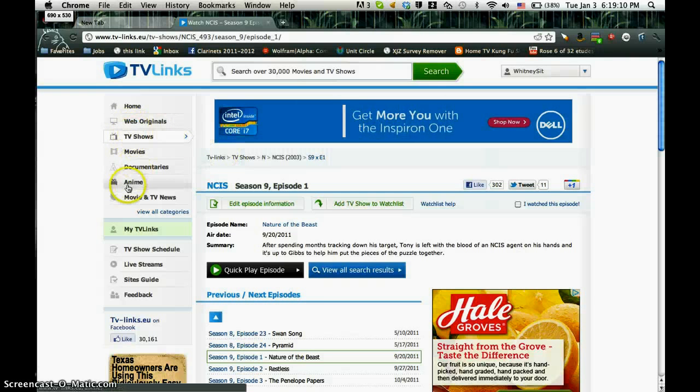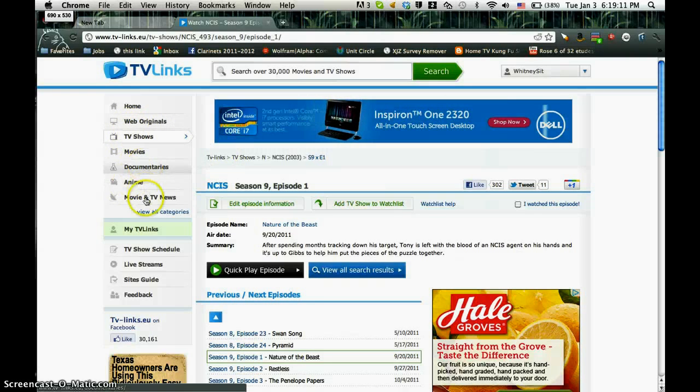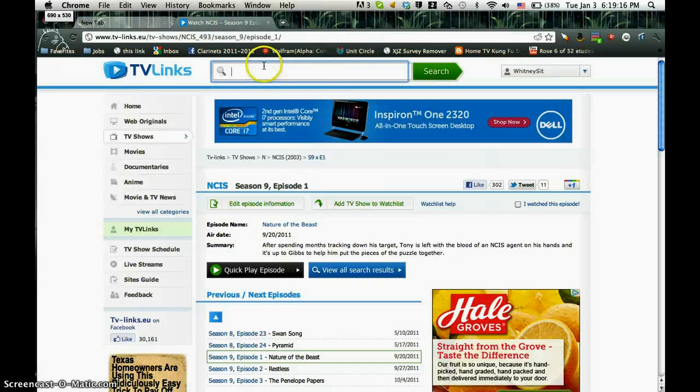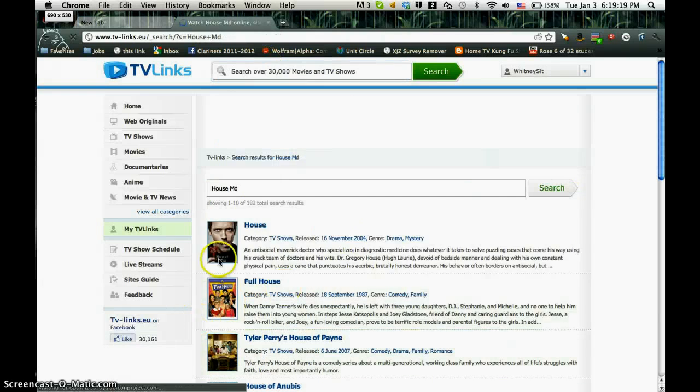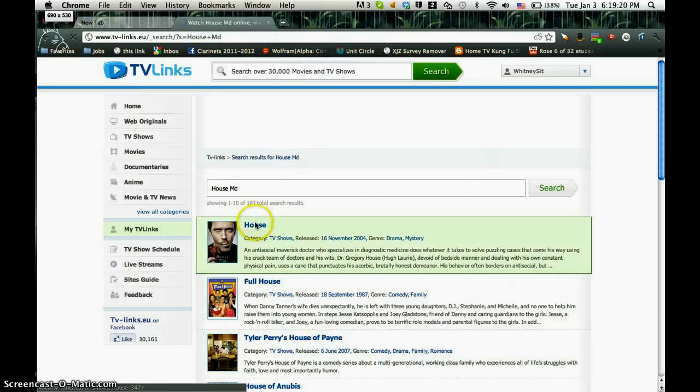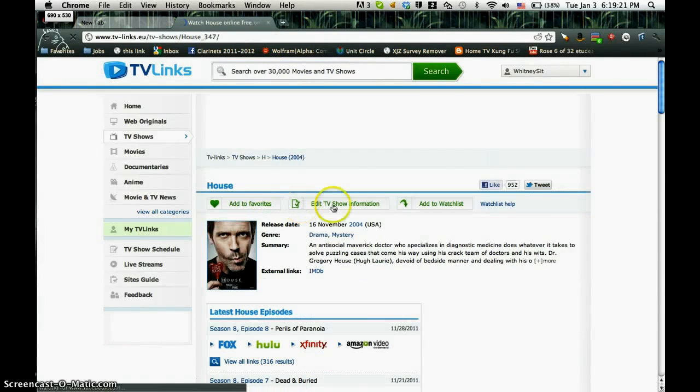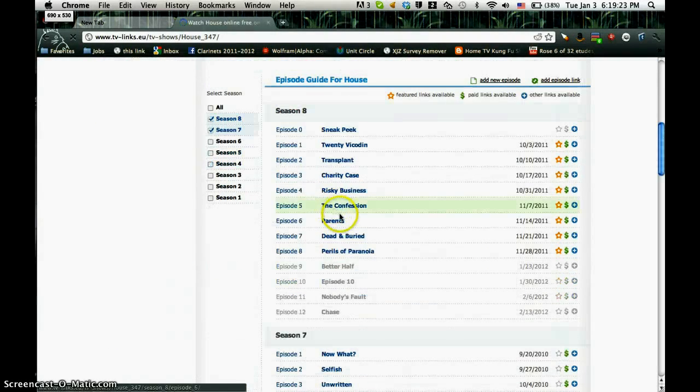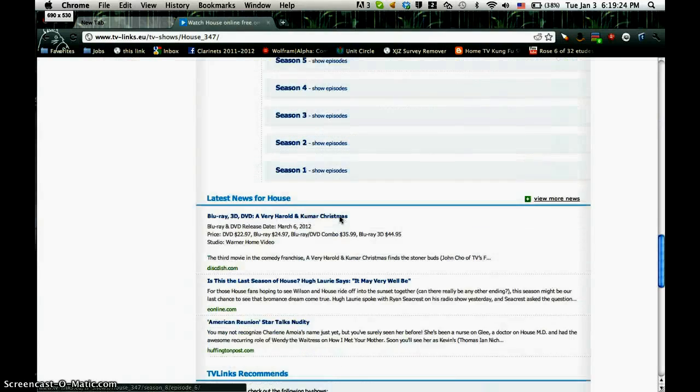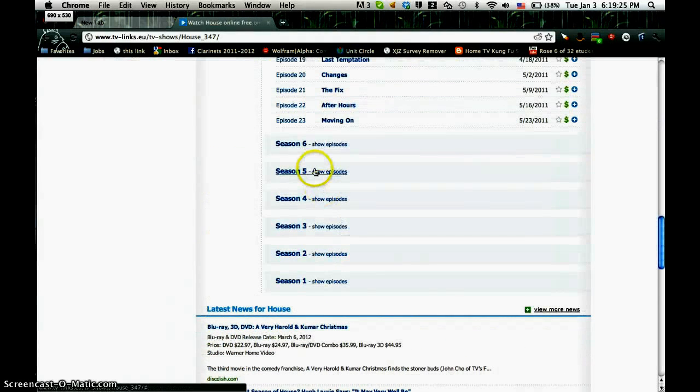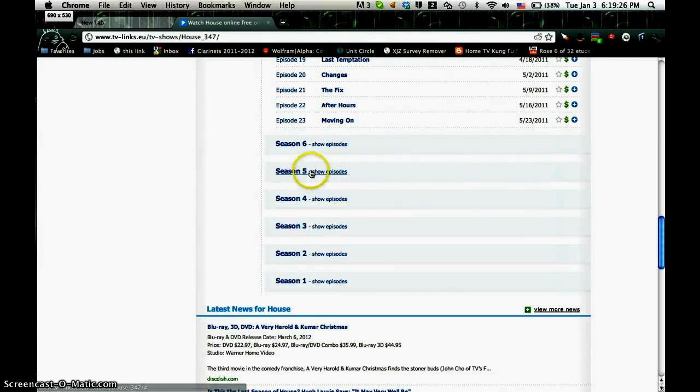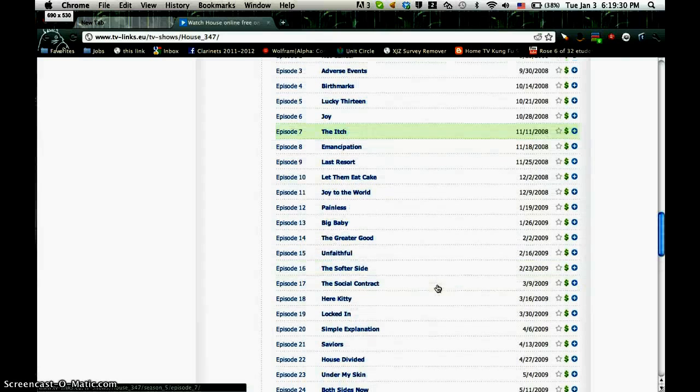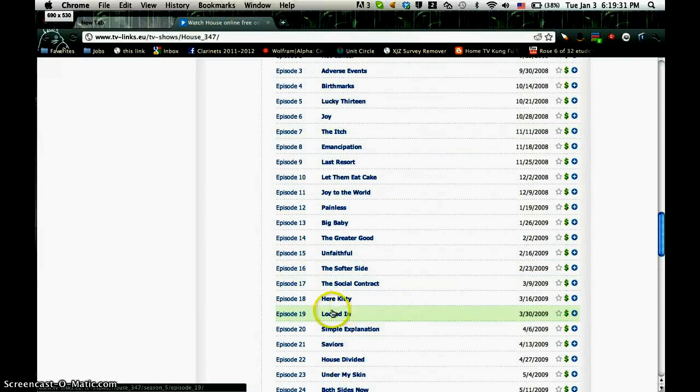They have anime, documentaries, movies, TV shows, and more. I'm currently watching House MD. Let me show you. I just hope it doesn't have a bad example. Sometimes it doesn't load, but most of the time it does.